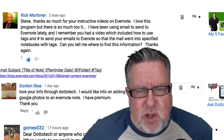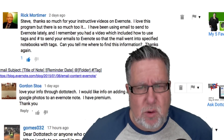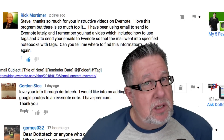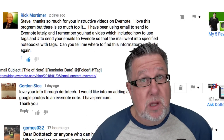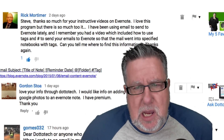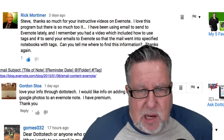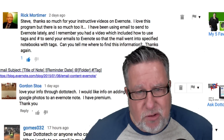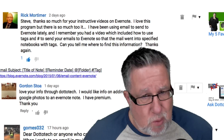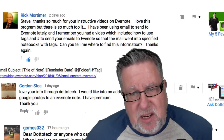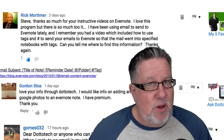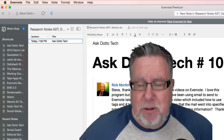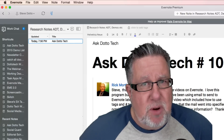He says: "Steve, thanks so much for your instructive videos on Evernote." You are most welcome, Rick. "I love this program but there's so much to it." That's one of the things about Evernote — it's a tool that you can use just a little bit or a whole lot. "I've been using email to send to Evernote lately and I remember you had a video which included how to use tags and hashtags to send emails to Evernote so the mail went to a specified notebook with tags. Can you tell me where to find this information?" Indeed I can. Now because you're currently doing this, I know you're using the premium version of Evernote.